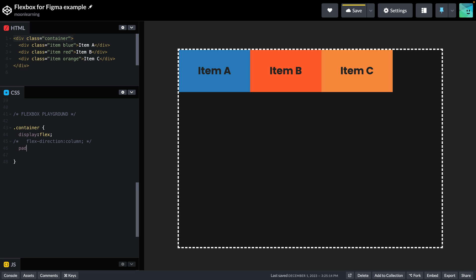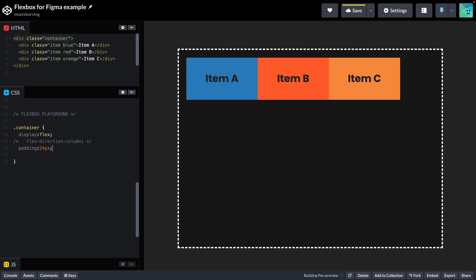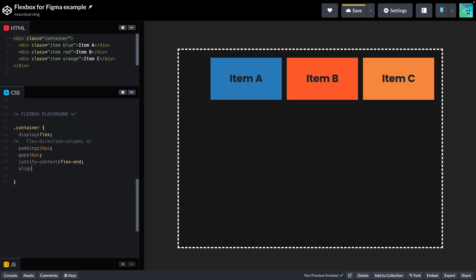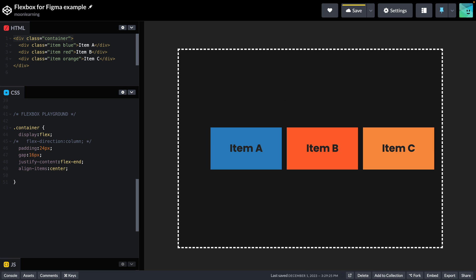I can now add some padding. If I just add one value, that's applied to all four sides the same. And I could add a gap in between my items. With justify-content, we can align them to the end or to the center. And with align-items, we can align them along the other axis. To distribute the available space, we can use something like space-around or space-between.